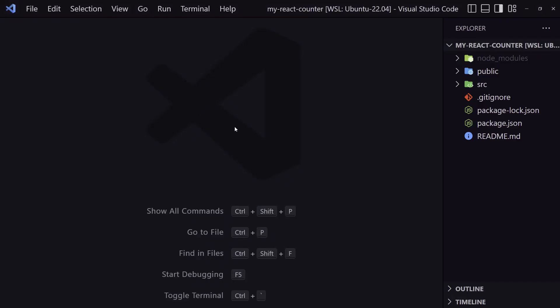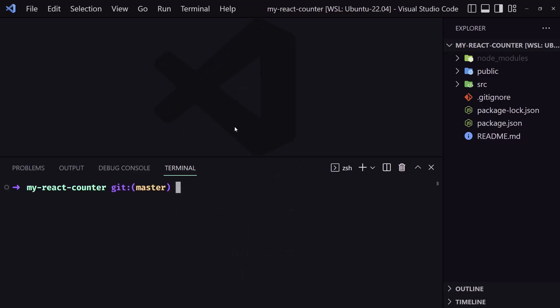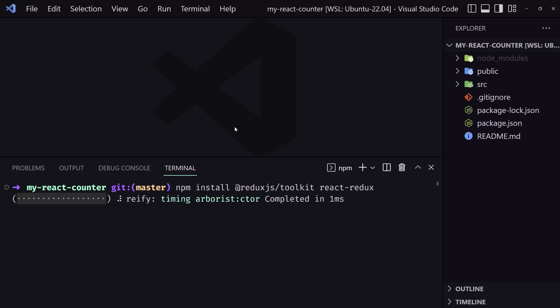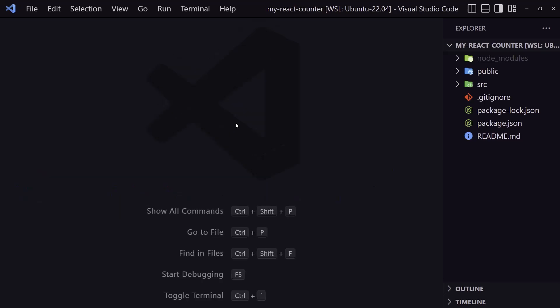Now the first thing — I'm going to open the terminal inside here and I'm going to install Redux Toolkit and also React Redux. So let's say npm install @reduxjs/toolkit and also react-redux. Hit enter and let's close this one now.